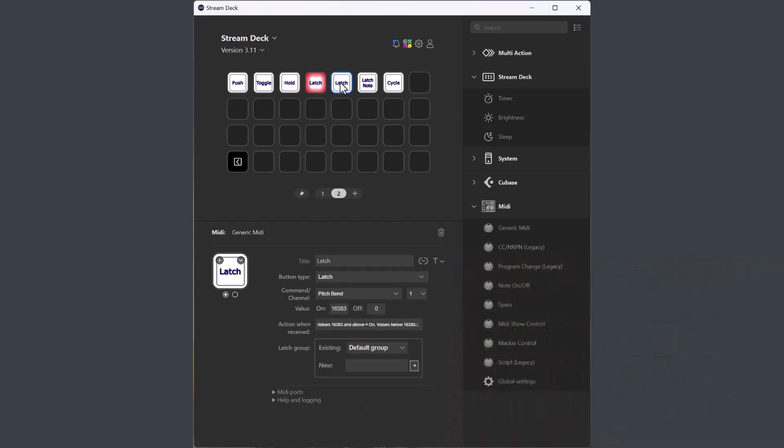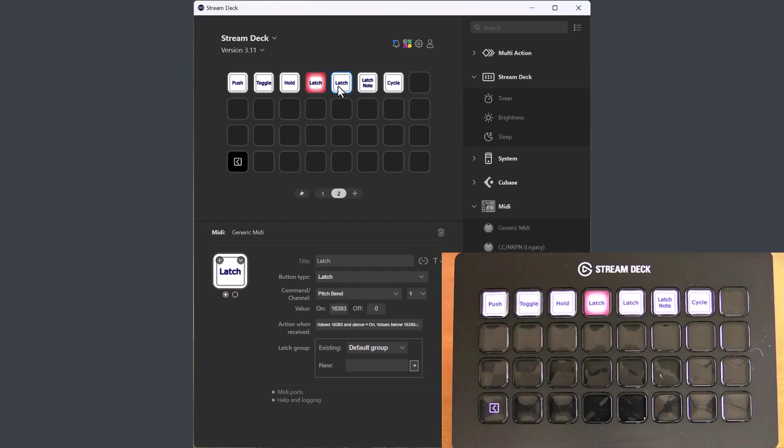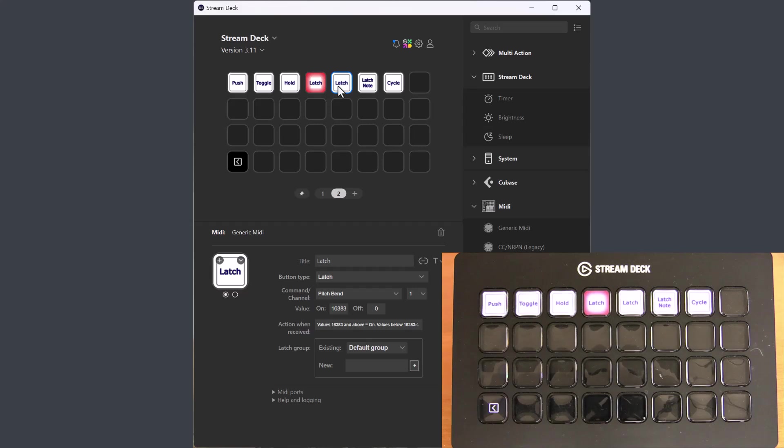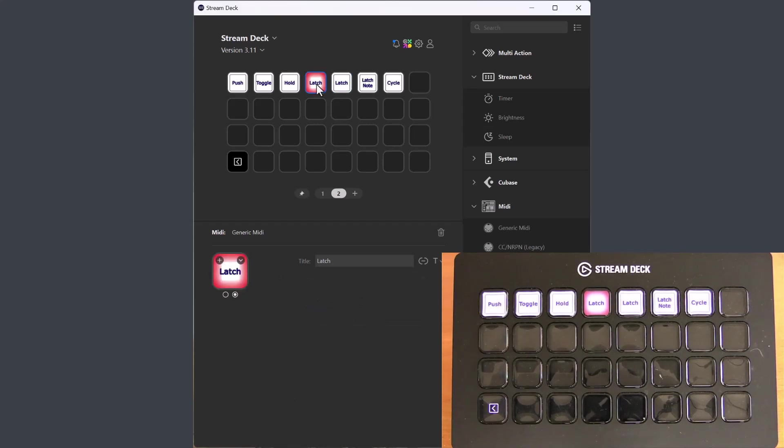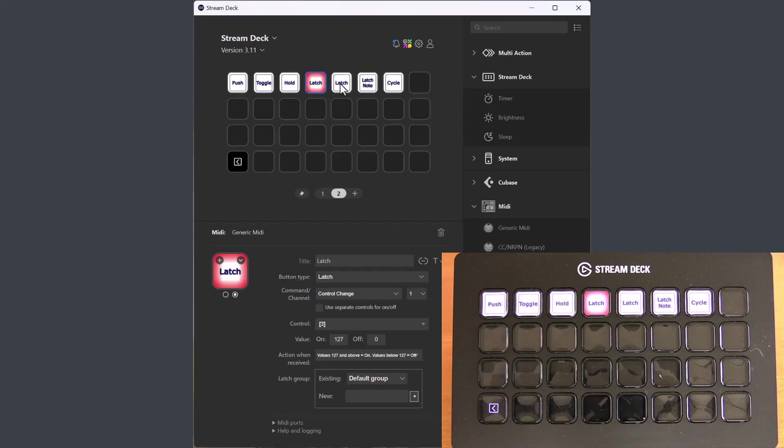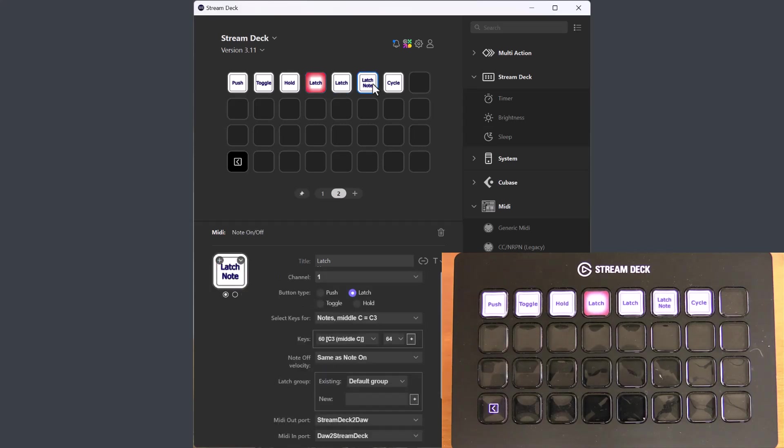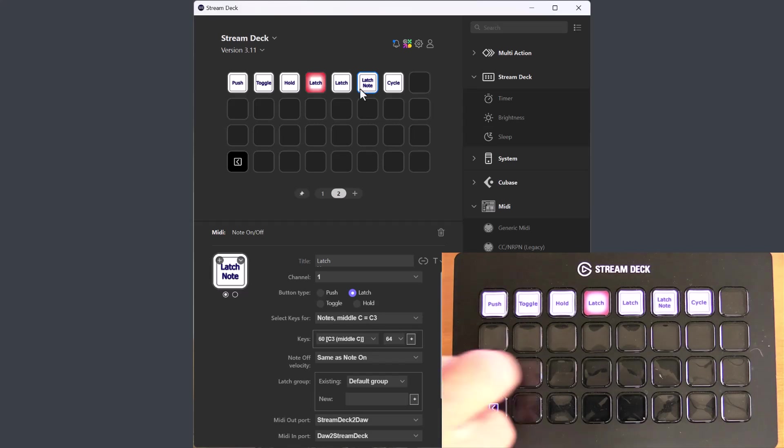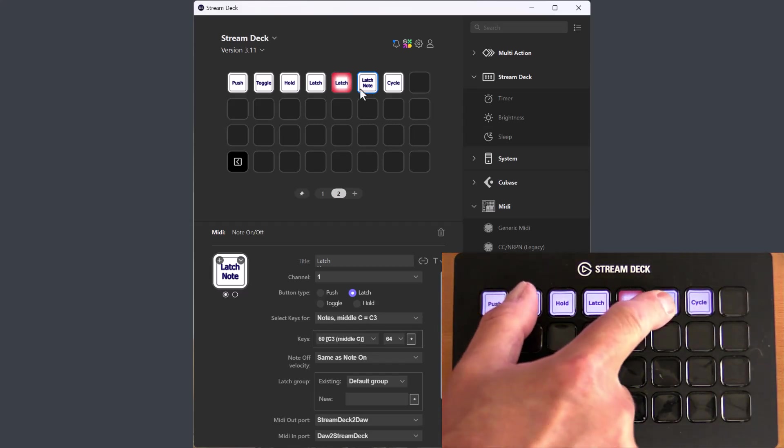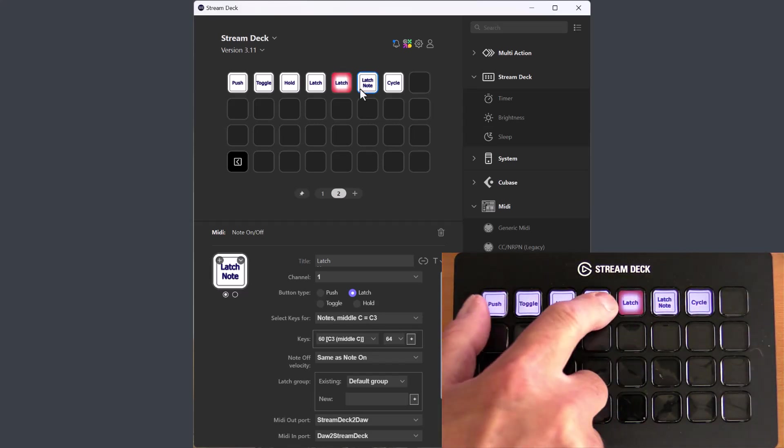The latch buttons work exactly like the latch function in the note on and off button, but this latch button can use any MIDI command, and you can mix and match MIDI commands in the same latch group if you like. It is the same latch groups as used for the older note on and off button, and you can mix and match with those buttons as well. I have three latch buttons here. I have one for the control change action, one for pitch bend, and one is the older note on and off buttons, and they work like that.